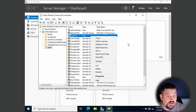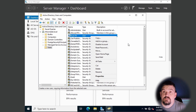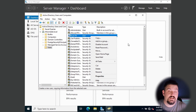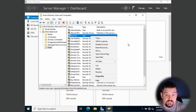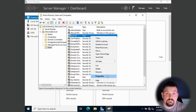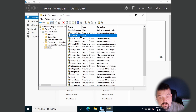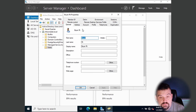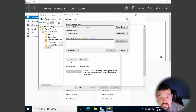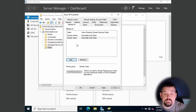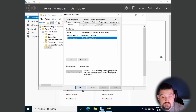By default I am only a domain user and don't have full administrator privileges. To make myself a domain admin, right-click my user, go to Properties, select Member Of, and click Add. Type 'Domain Admins' and press Enter. Now I am a domain admin. Click Apply and OK.